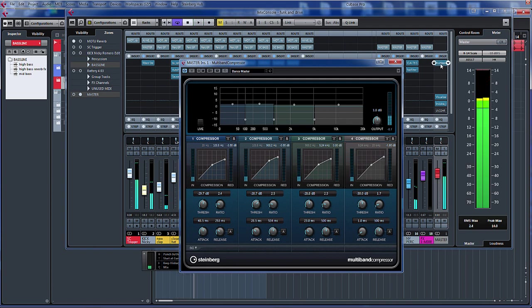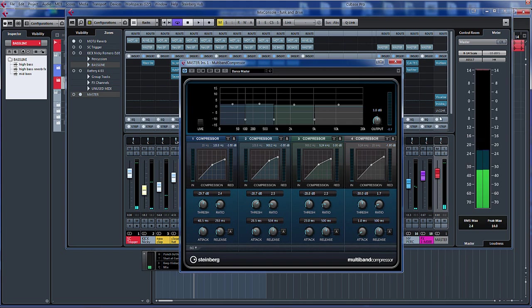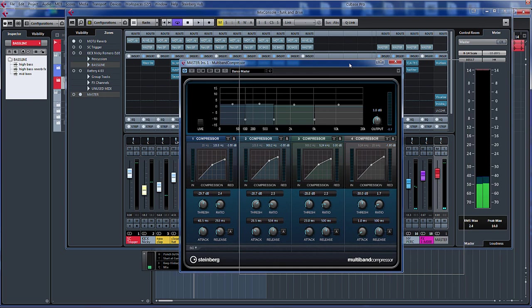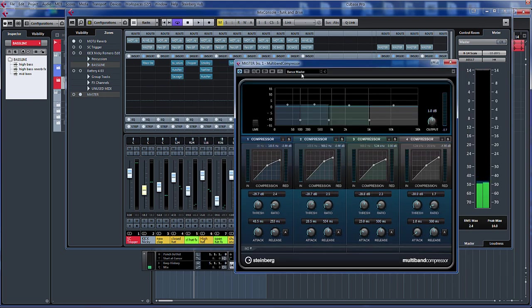So there you go, we'll stick with a dance compressor. That's it there. Let's just have a little tweak of some of the parameters and see what this sounds like. So let's just match the volume first of all.